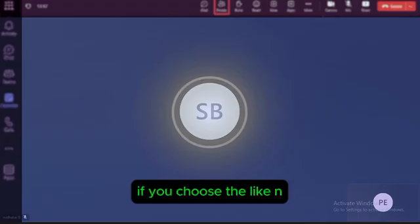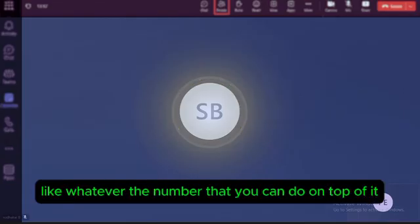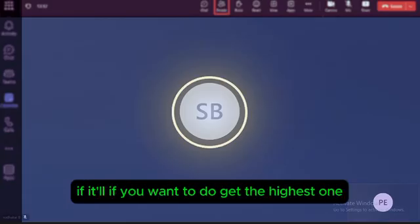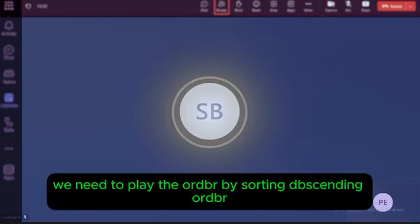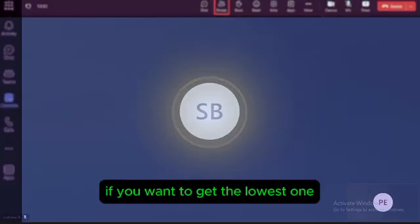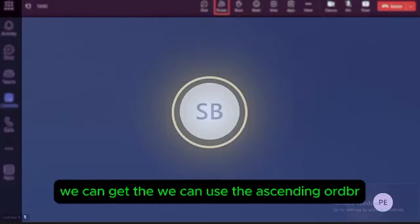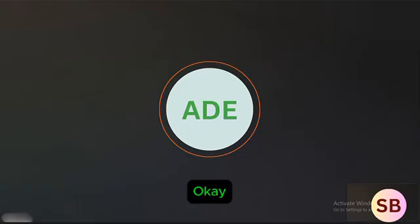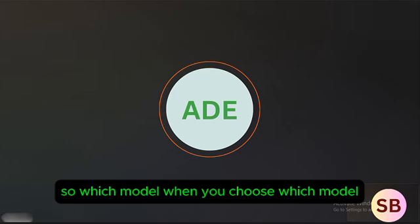By choosing N as a number in the outer query, we can get the Nth highest salary. To get the highest salary, apply ORDER BY in descending order. To get the lowest salary, use ascending order. The result varies based on the sort order applied.